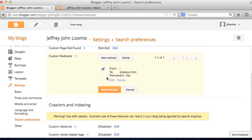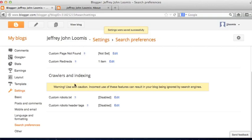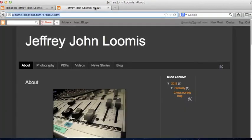What happens now is when somebody goes to jjloomis.blogspot.com, it's going to redirect them to the About page. I'll go ahead and hit Save Changes, and take a look at my site.